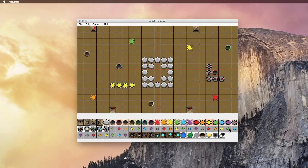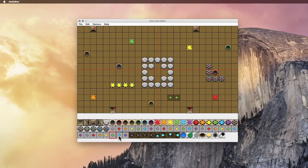And then you have all your fixed arrows. So these are the arrows that the player can't move. So we'll just put a few down, just to show you how that works.